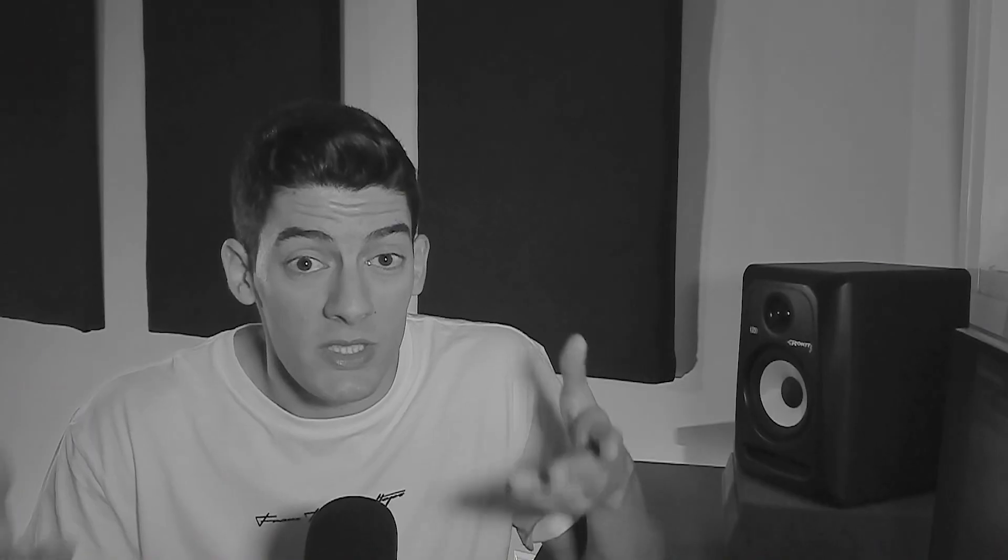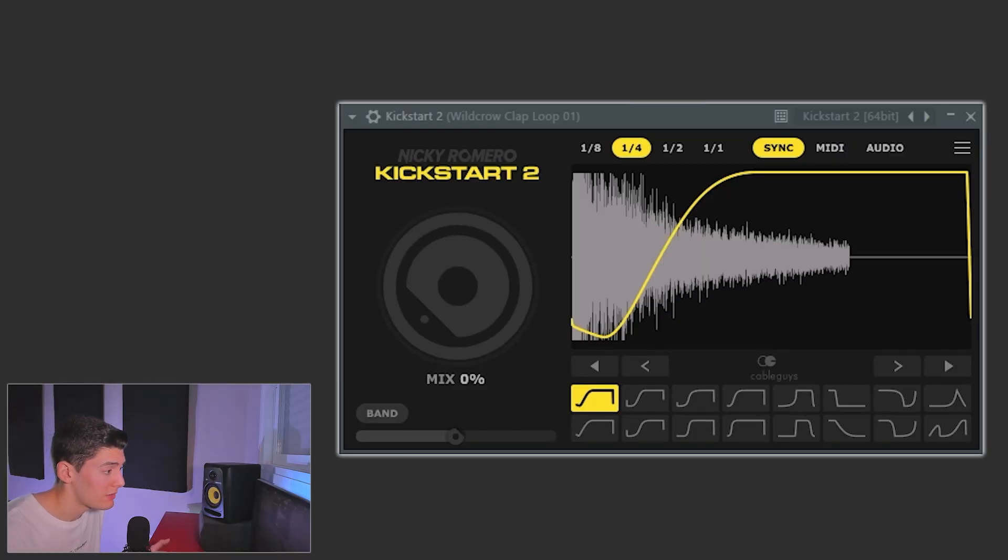I always recommend that when you have percussion with a lot of attack — like claps or hi-hats going with the kick — you should use a small sidechain to cut or reduce the attack of that percussion, so the attack of the kick has more space. I usually use Volume Shaper for this, which is a plugin by the same guys that make Kickstarter 2, but now you can use just Kickstarter 2.